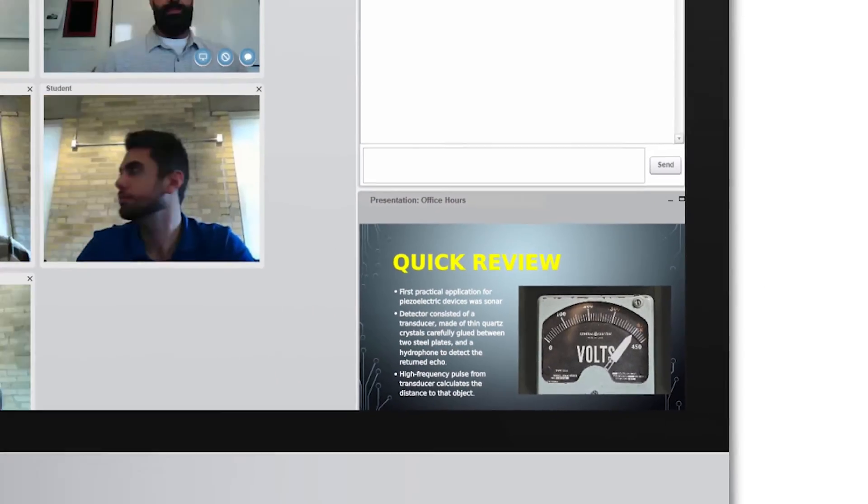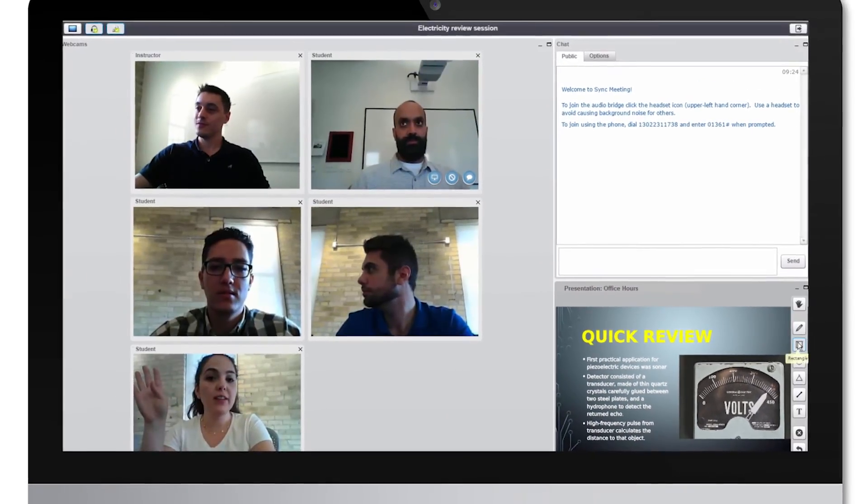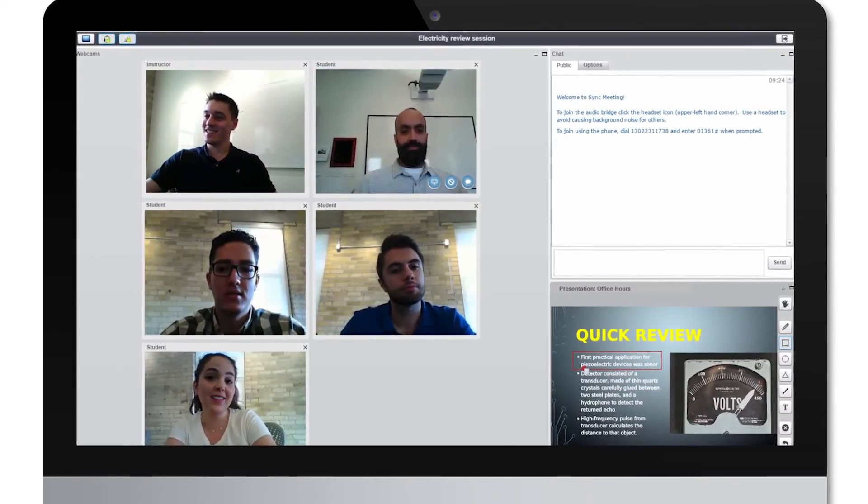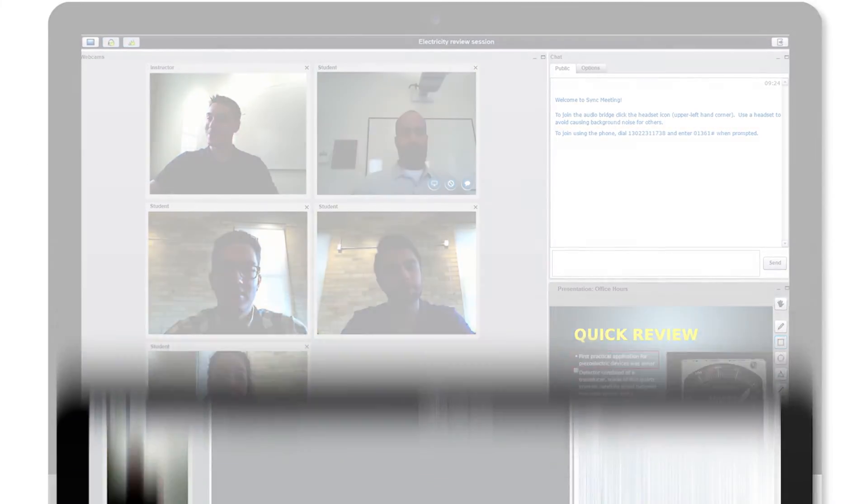Virtual Classroom by UCU lets you engage learners with live, two-way conversations over video.